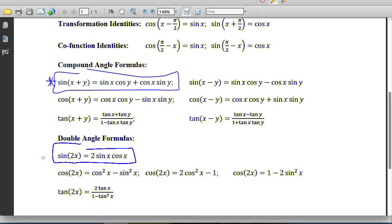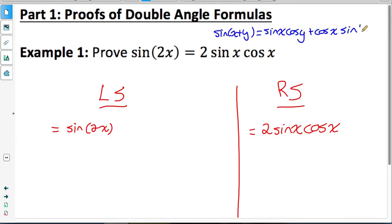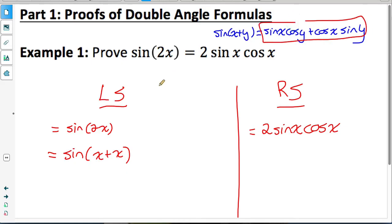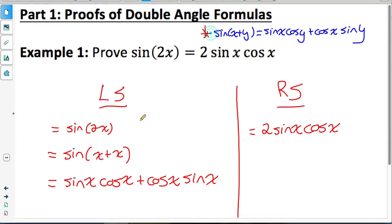To prove the double angle identity for sine, we can use any other identity we know as long as it's not this identity itself — don't use its own identity to prove itself. The easiest approach is to rewrite that double angle as a compound angle. So we're going to use the compound angle identity for sine to help prove this identity. That compound angle identity states: sine of a sum of two angles equals sine of the first times cosine of the second plus cosine of the first times sine of the second.